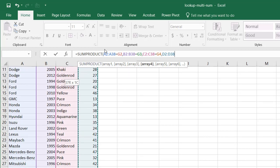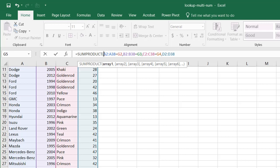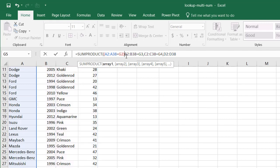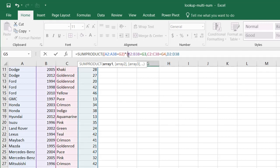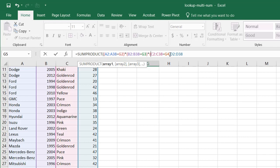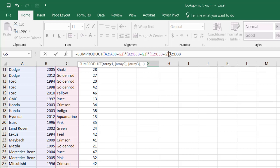And instead of these commas, what I want to do is wrap each one of these in parentheses and multiply each other, and you'll see why that needs to be done. So I'll wrap that in parentheses, delete the comma, times it by this one, wrap that one within parentheses, delete that comma, times it, and wrap this one in parentheses, close parentheses, delete that comma, and multiply the last one.